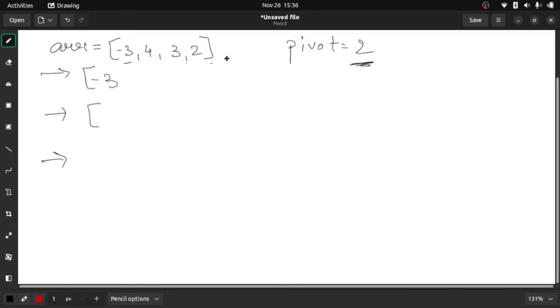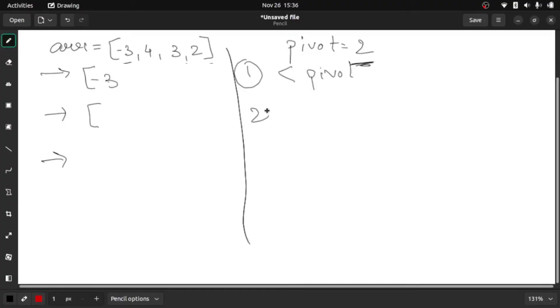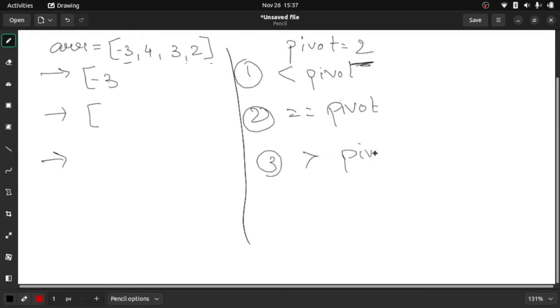Let me write it here. The conditions: the first condition is smaller than pivot, the second condition is it should be equal to pivot, and the third condition is it should be greater than pivot. In that way the order is maintained. So right now we already have minus three here.